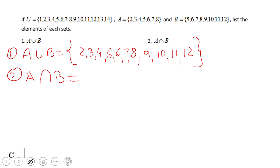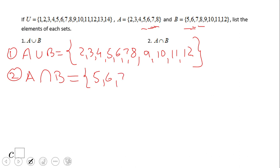Number two: if you remember, this means intersection — what they have in common. So now we're going to look and see if they have anything in common. We can see eight is in both A and B, then seven, six, and five. So we have four elements in this intersection: five, six, seven, eight.